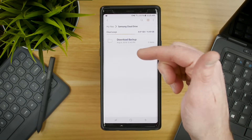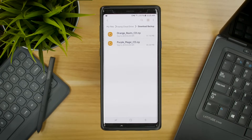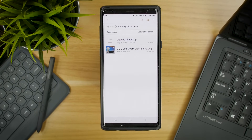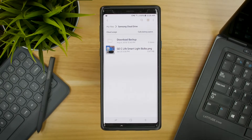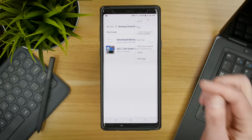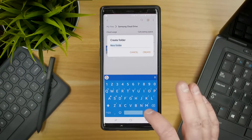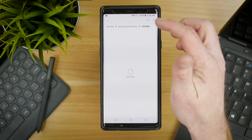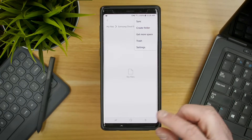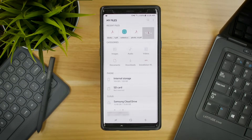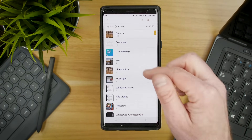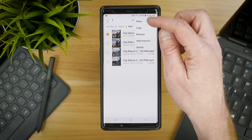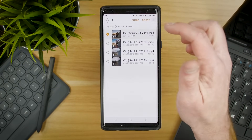I can open that up and right here it's showing a folder called Download Backup with no other files. If I open that up, you can see I have a few different files in there — and you can see it actually synced one of my pictures since I hadn't opened Samsung Cloud Drive on here before. If you want to create another folder, select Menu, then Create Folder. We're going to call this YouTube and hit Create. Now it has created a new folder. Back in My Files, if I want to add a video to my Samsung Cloud Drive, I can go find a video clip.